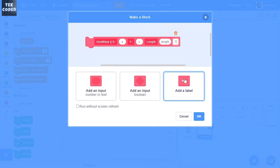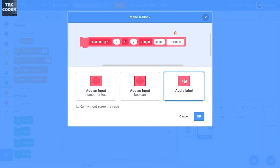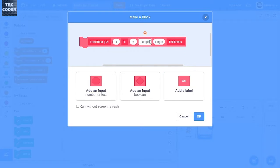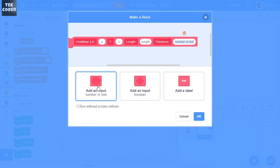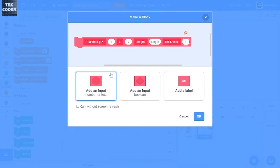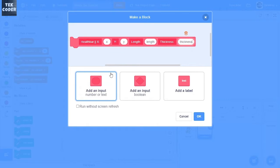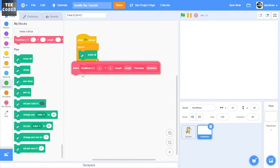And then last but not least, a label called thickness and an input called thickness, and then click ok.